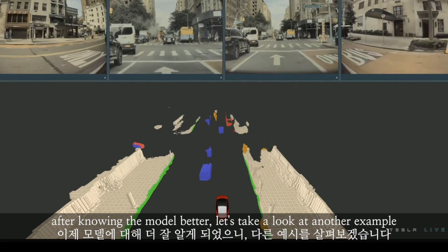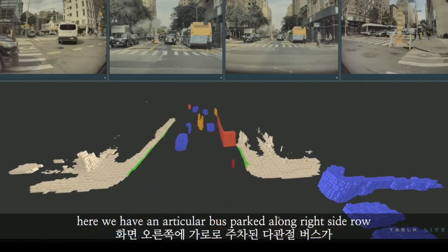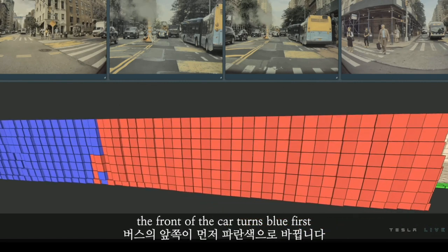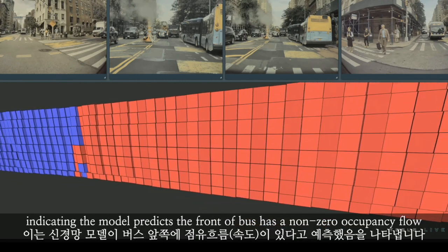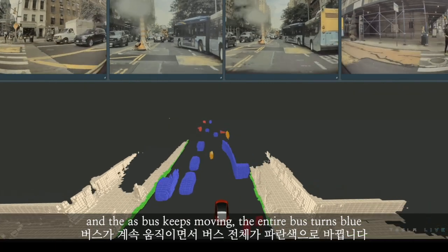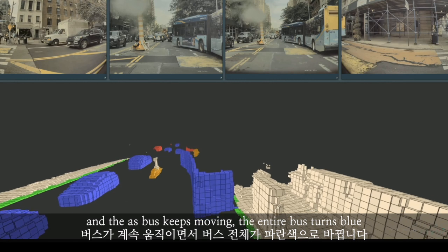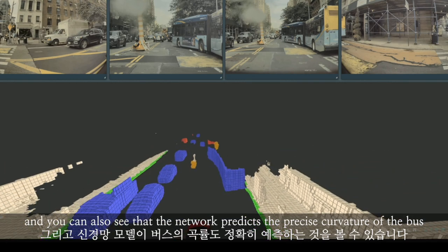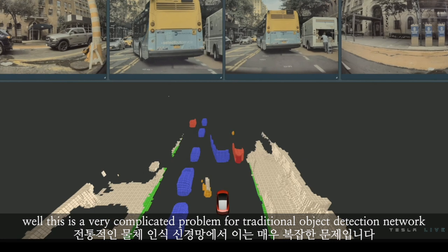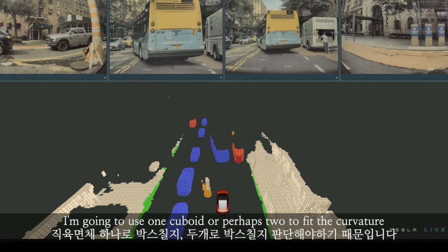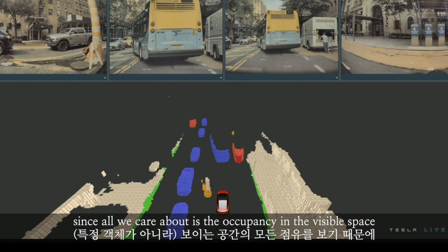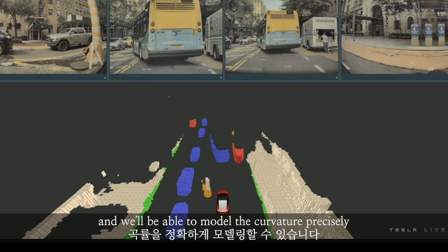After understanding the model better, let's look at another example. Here we have an articulated bus parked on the right side of the road, highlighted as an L-shaped voxel. As we approach, the bus starts to move. The front of the bus turns blue first, indicating the model predicts non-zero occupancy flow there. As the bus keeps moving, the entire bus turns blue. You can also see that the network predicts the precise curvature of the bus — a very complicated problem for traditional object detection, where you'd have to decide whether to use one cuboid or two to fit the curvature. For our occupancy network, since all we care about is occupancy in the visible space, we are able to model the curvature precisely.